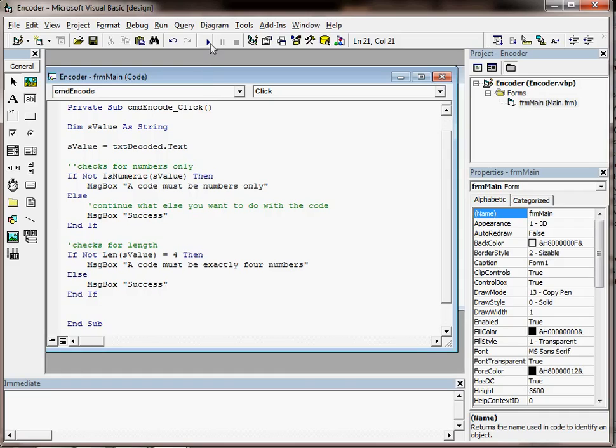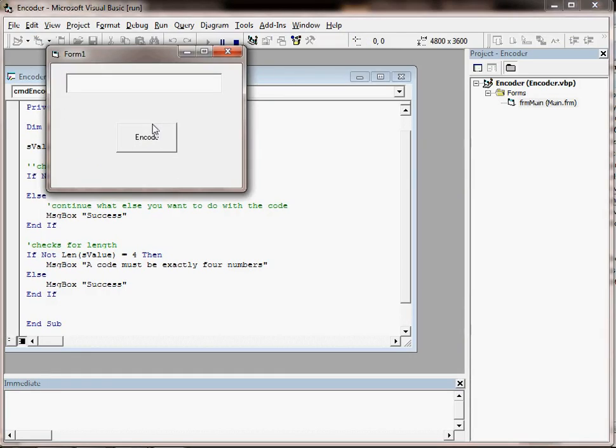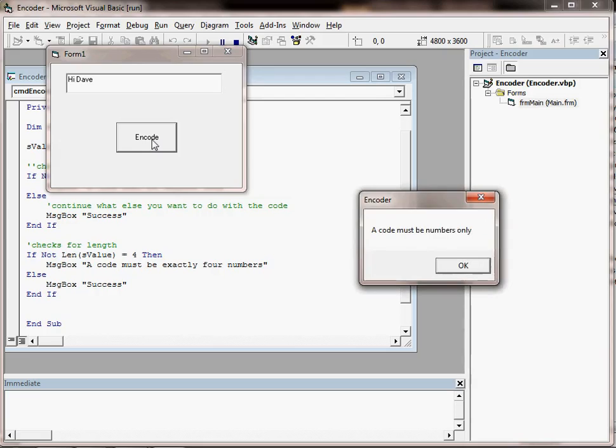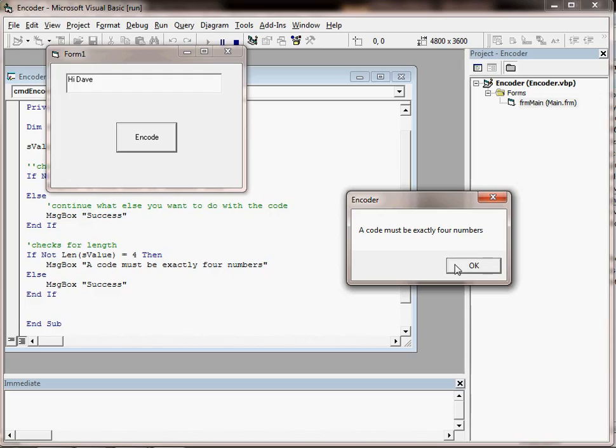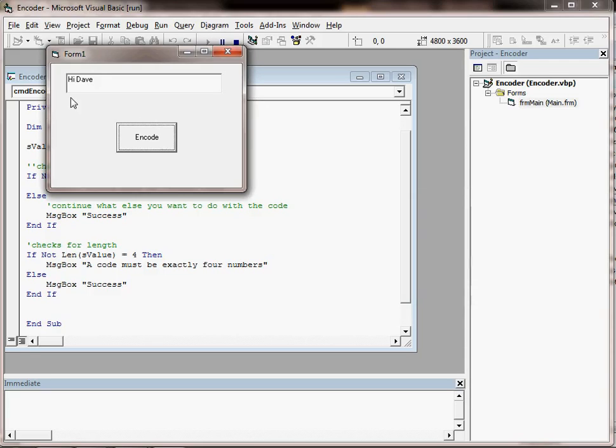So if we try it out, first of all, if we put in something that isn't numeric, we should get that error message, but we'll also get the error message about it being 4 numbers as well.